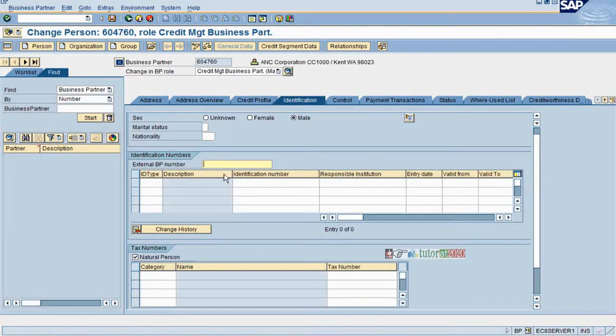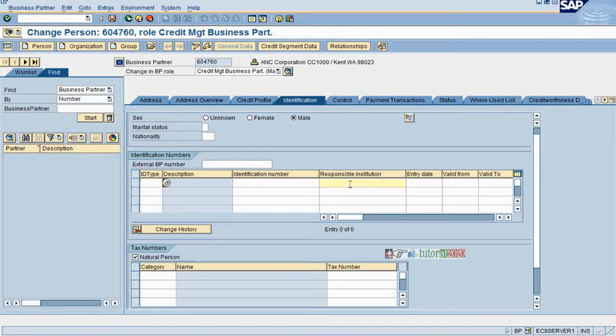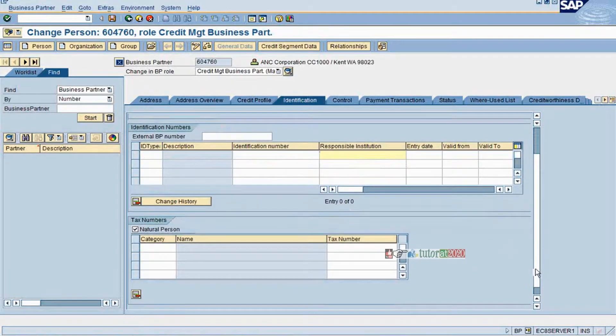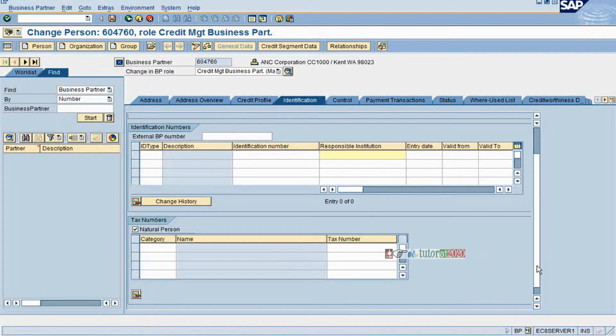If you have multiple systems and the same company is maintained, you can maintain an ID, identification number, responsible initiatives if they have anything. For tax numbers, in case a TIN number or any VAT number if you want to maintain, you can maintain here.